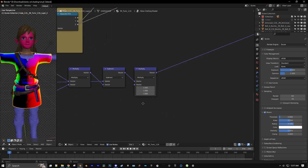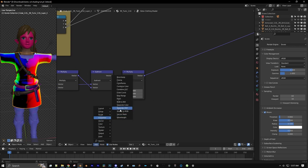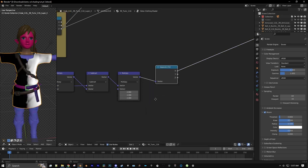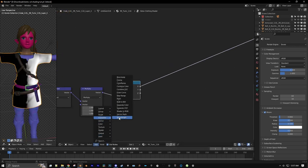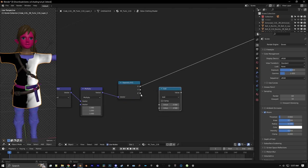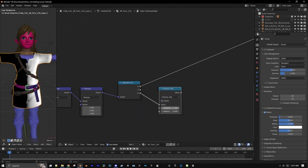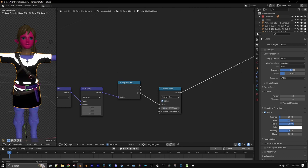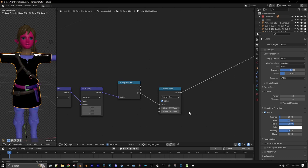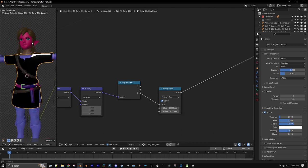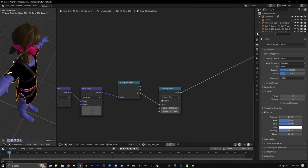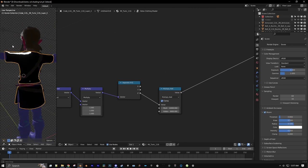Now if we add a Separate XYZ node and a Math node, connect the Z channel, change this to Multiply Add, set this to 10,000, clamp it, and bring down the value maybe to negative 9,000 — you can see we have a math-based specular highlight.